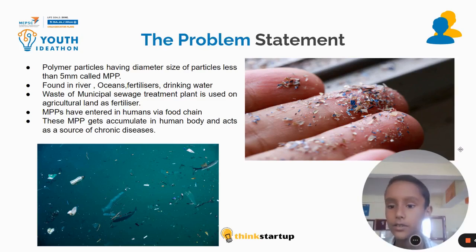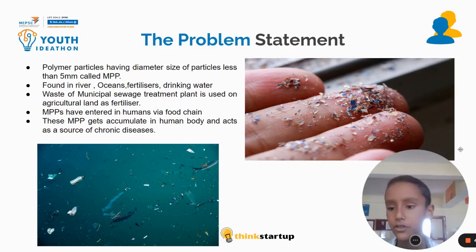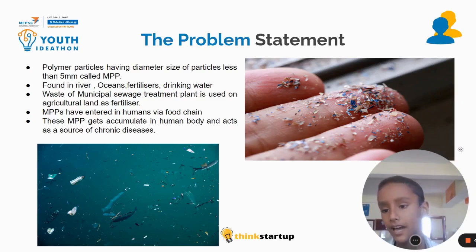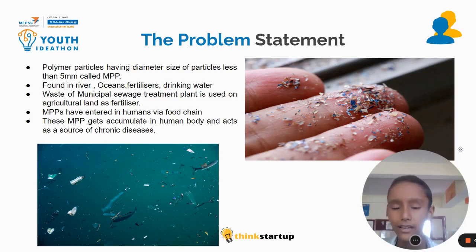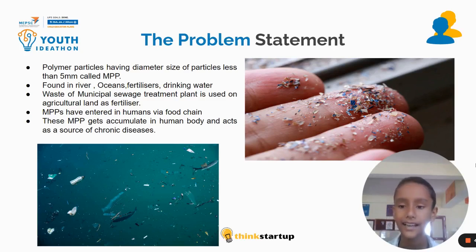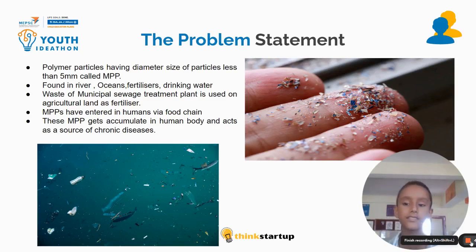The waste from municipal treatment plants is used on agricultural land as fertilizer. MPP have entered humans via the food chain, and these MPP accumulate in the human body and act as a chronic disease.